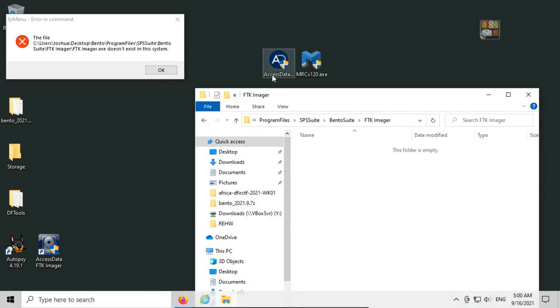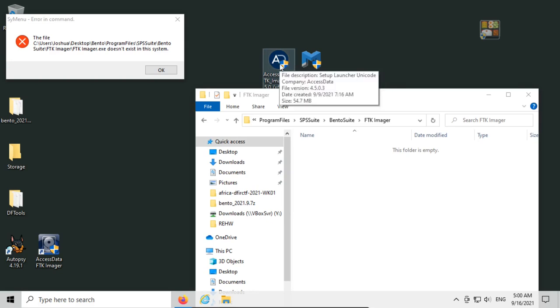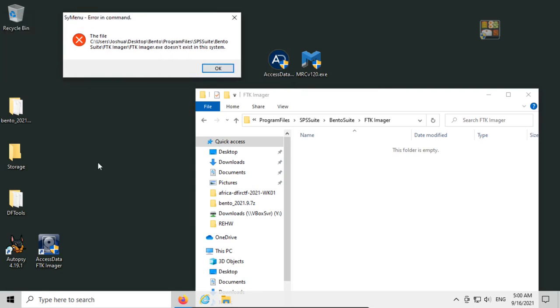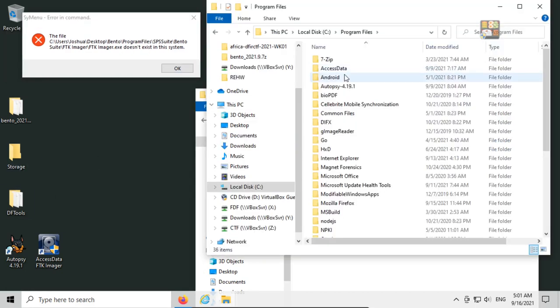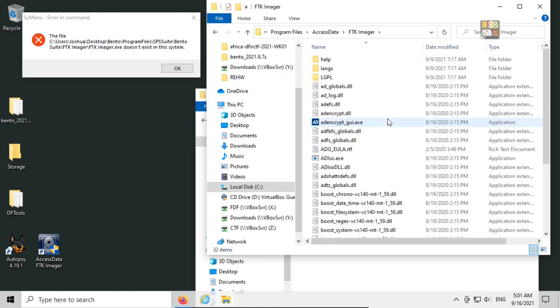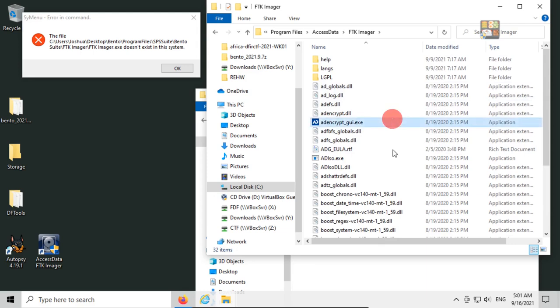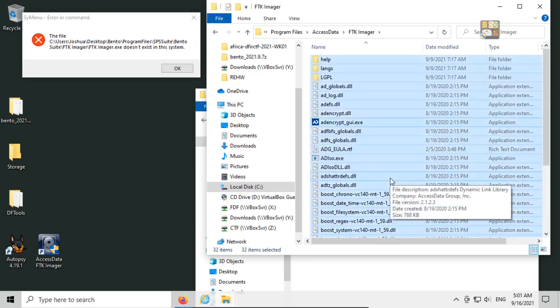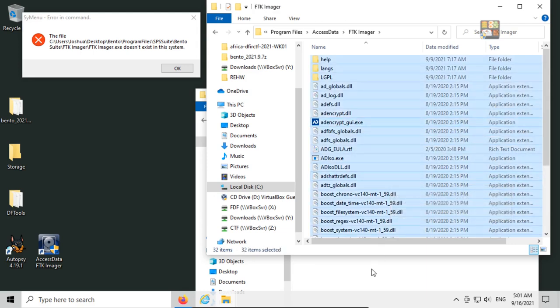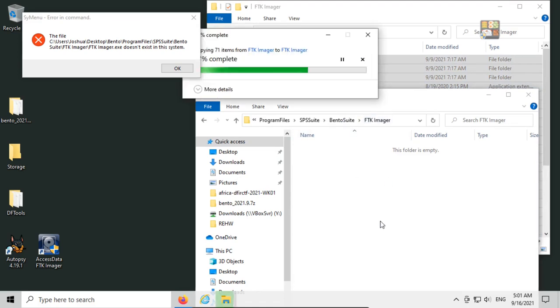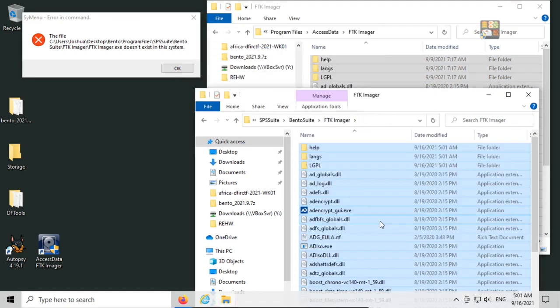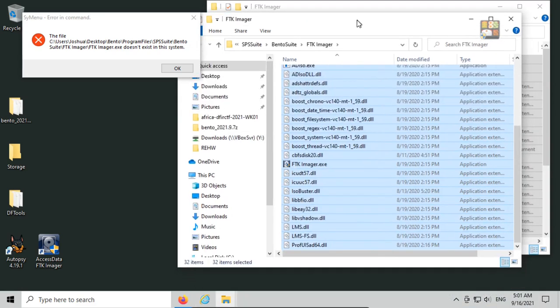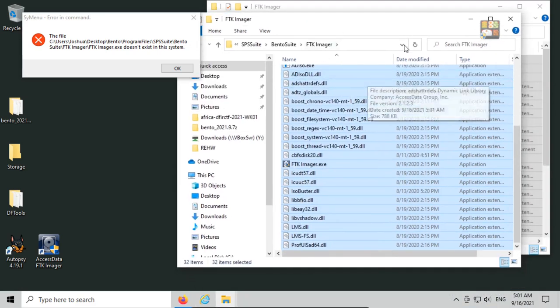So if you don't have AccessData FTK Imager already installed, you can just install it directly here, but we already have it in our system, so I'm going to go to C Drive program files, AccessData FTK Imager, and I have all of the FTK Imager data in here. I'm going to select everything, copy, and paste it into the FTK Imager folder inside Bento Suite. Now we have our FTK Imager.exe where it should be in the folder.